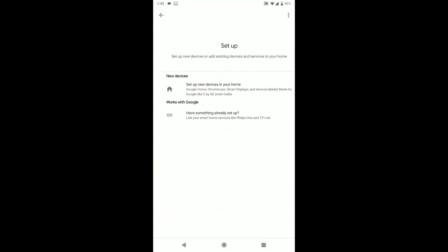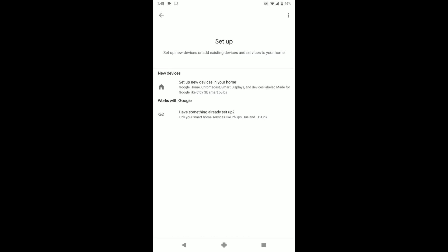You want to go to set up device. You have something already set up, so it's this bottom option.